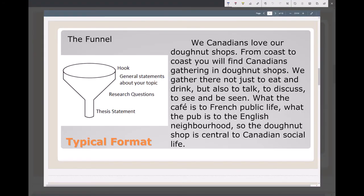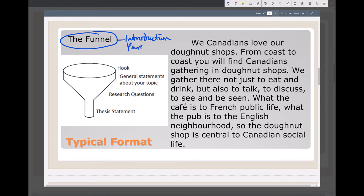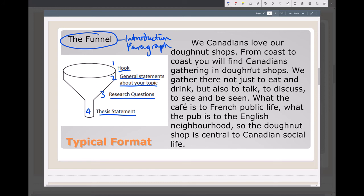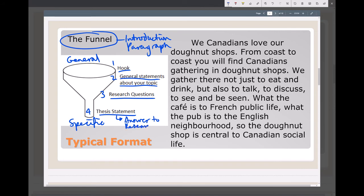The final structure for your introduction paragraph has four things: a hook, general statements about your topic, research questions, and a thesis statement. These go from general to specific. Your thesis statement is the answer — your answer to the research question.